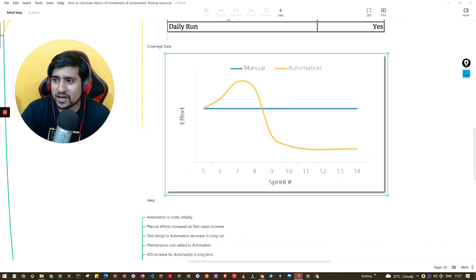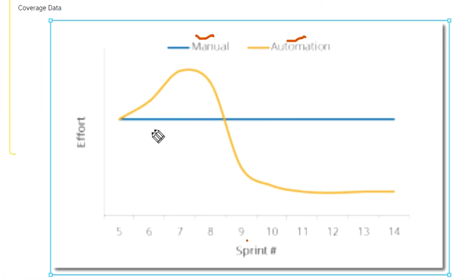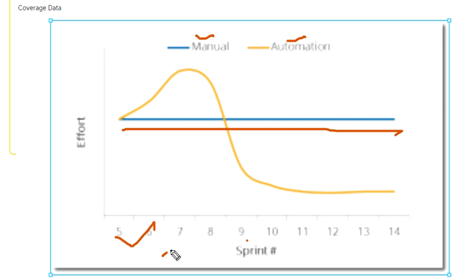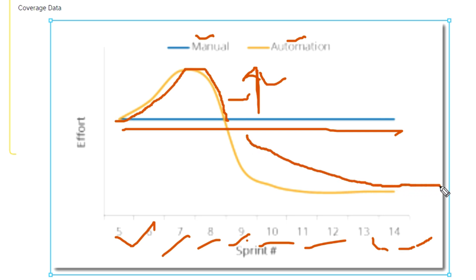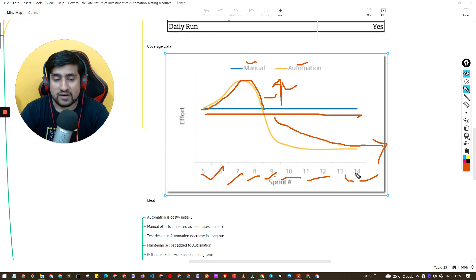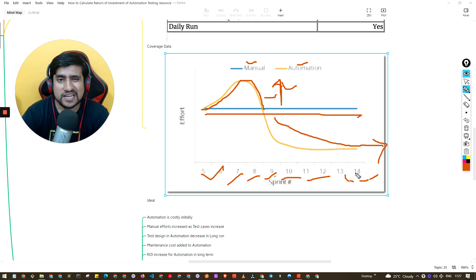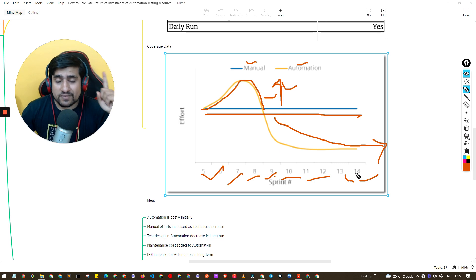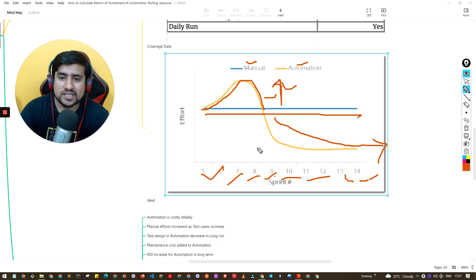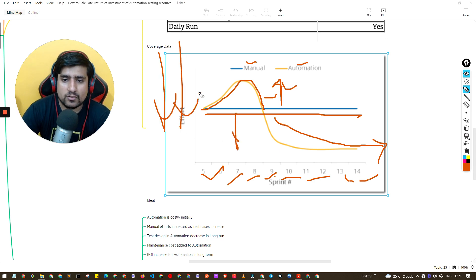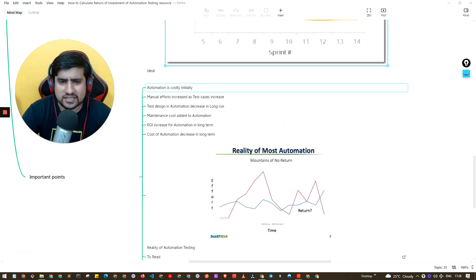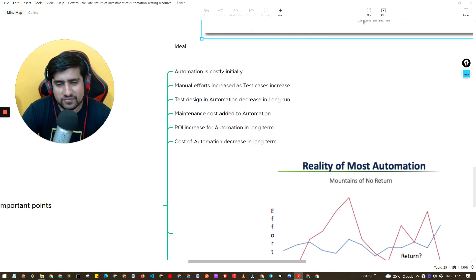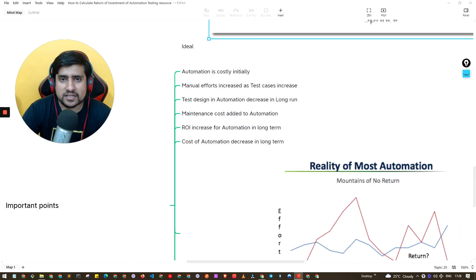Now I want to showcase a magic diagram you can also present to your stakeholders. Manual efforts are almost similar across sprints — for example sprint 10, sprint 12. For automation, initially the efforts are higher, but after that there's a drastic decrease over the long term. This is why it's said that the initial cost of automation is high, but in the long run automation wins the race and testing efforts keep reducing over time.